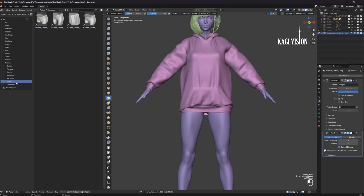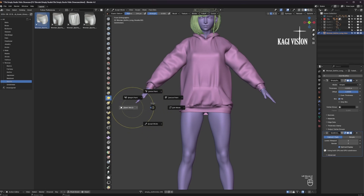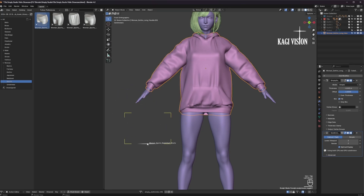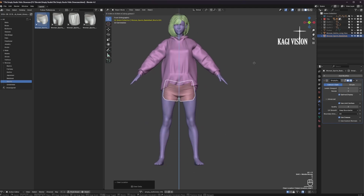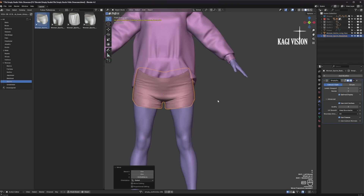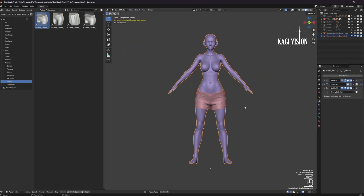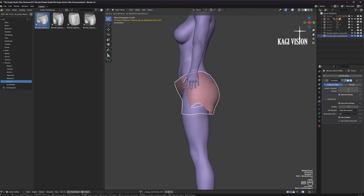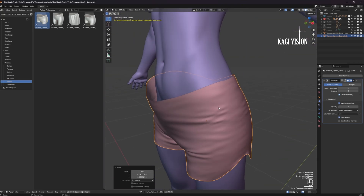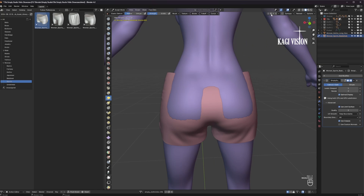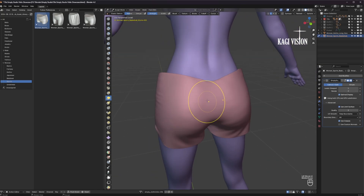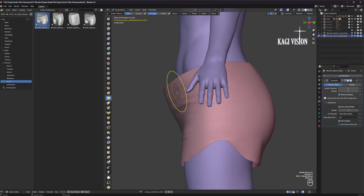Now we can add the pants. Go into the sports category and let's choose these. For that you need to go back into object mode and just drag them in. Let's do the same thing again — to make it easier just isolate both and repeat the whole process. Remember to turn on the mirror and the x-ray.